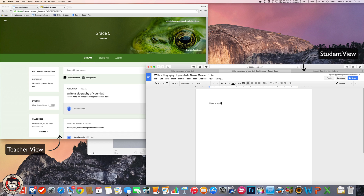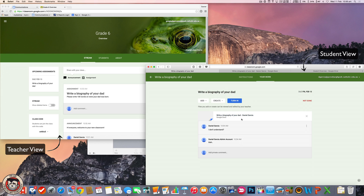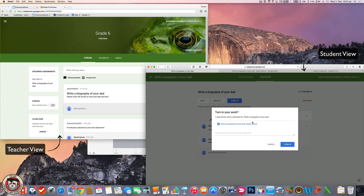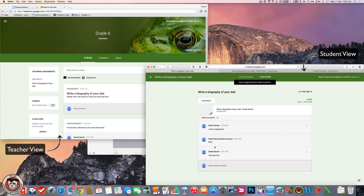The document is blank at the moment, so if I click on it, it'll open in Docs and I can start writing straight away. Here is my bio — blah blah blah. Once done, the student can turn it in by clicking the Turn In button, which says this work is done. Files you add or create can be viewed or edited by the teacher. So it automatically creates that folder in the teacher's drive with the same file structure. The student can also add a private note to the teacher. And I'm going to turn that in. The student can also unsubmit if they need to make some changes.